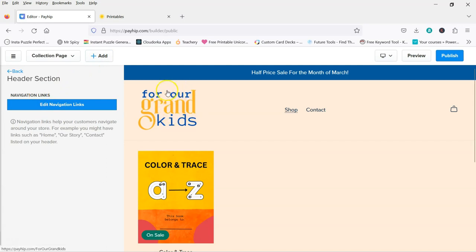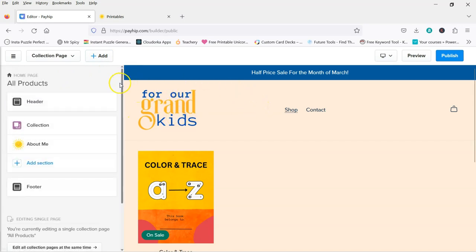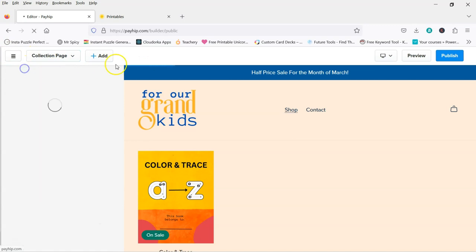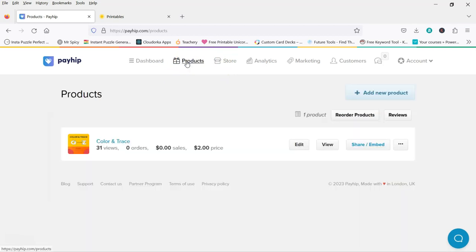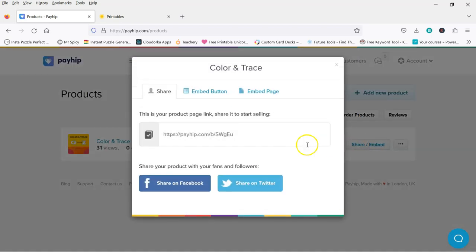But anyway, that's just for the logo. I just wanted to show you that. And now I'm going to exit the store builder. And I'm going to go to the products here. So this is the product I put up. And when you want to embed your products, you can go to here. Share, embed.